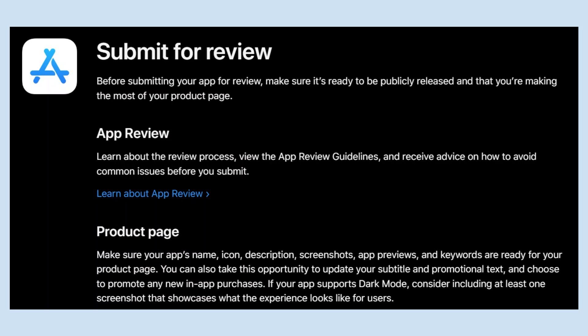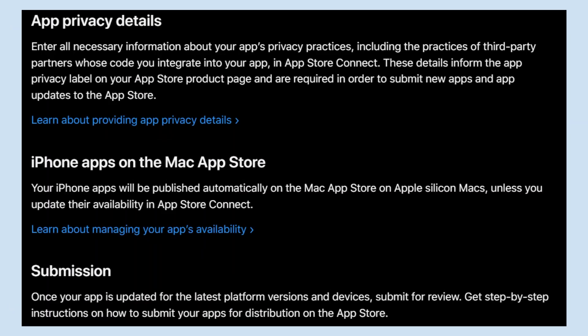Enter all necessary information about your app's privacy practices, including the practices of third-party partners whose code you integrate in App Store Connect. These details inform the app privacy label on your App Store product page and are required in order to submit new apps and app updates to the App Store.